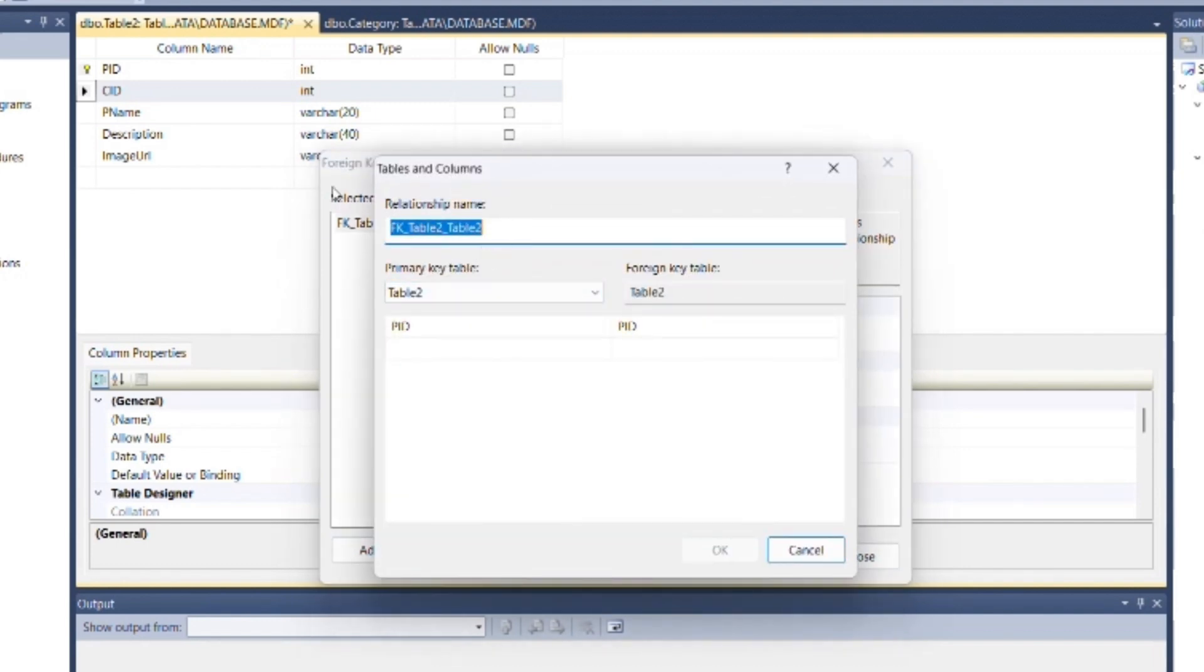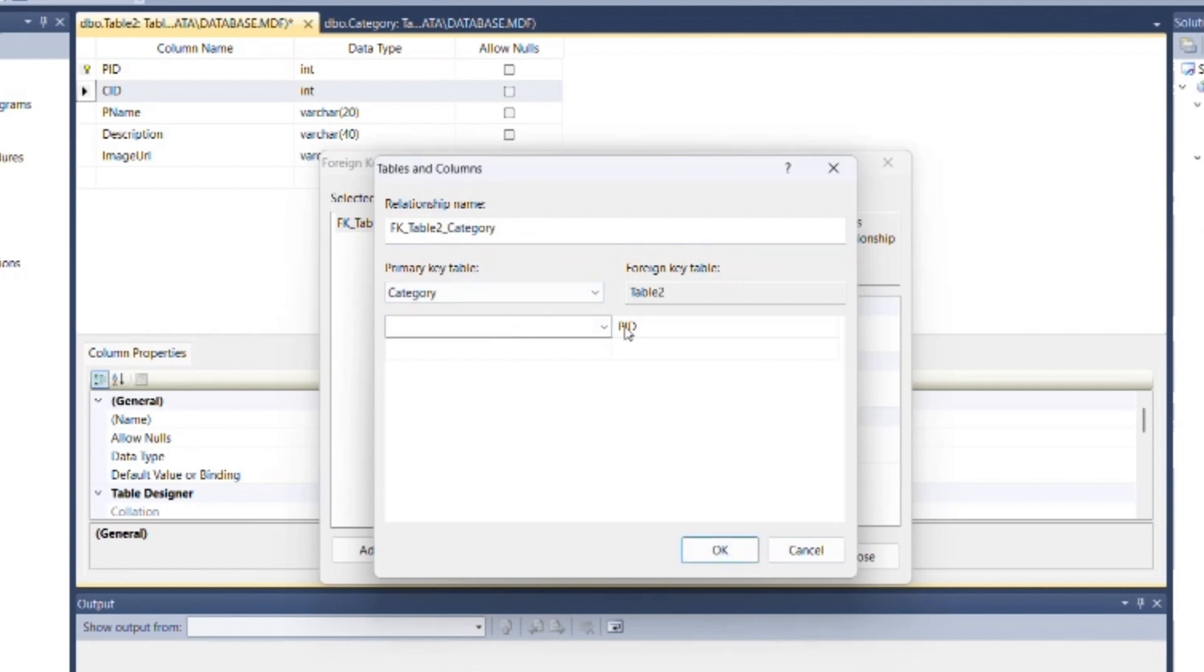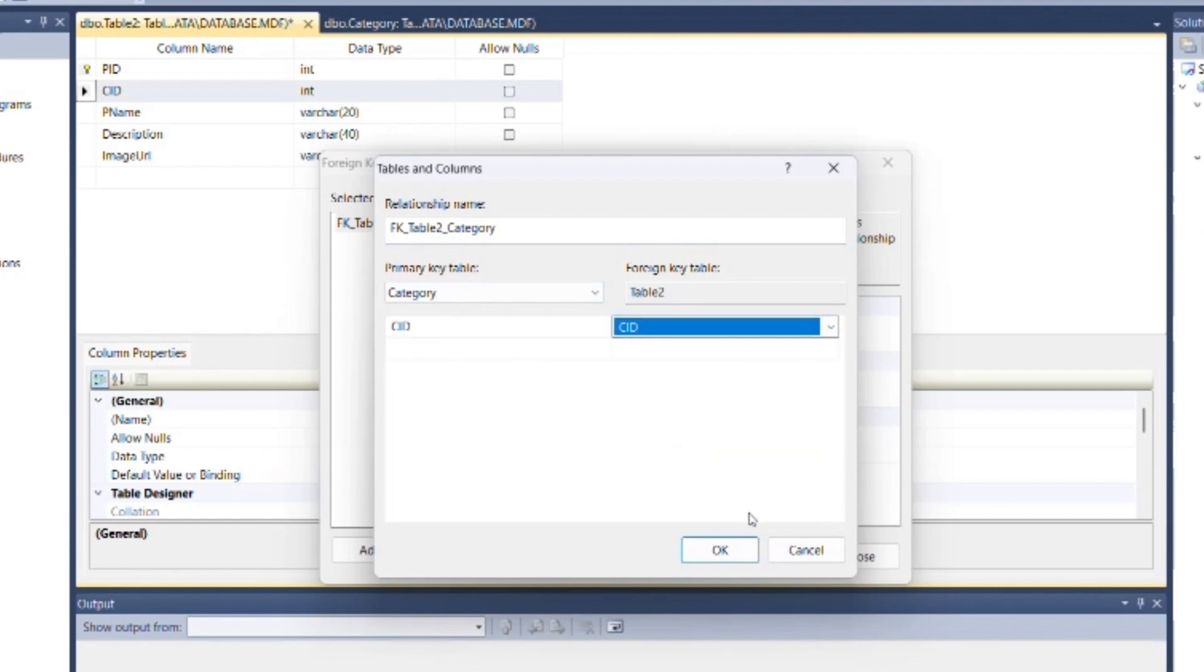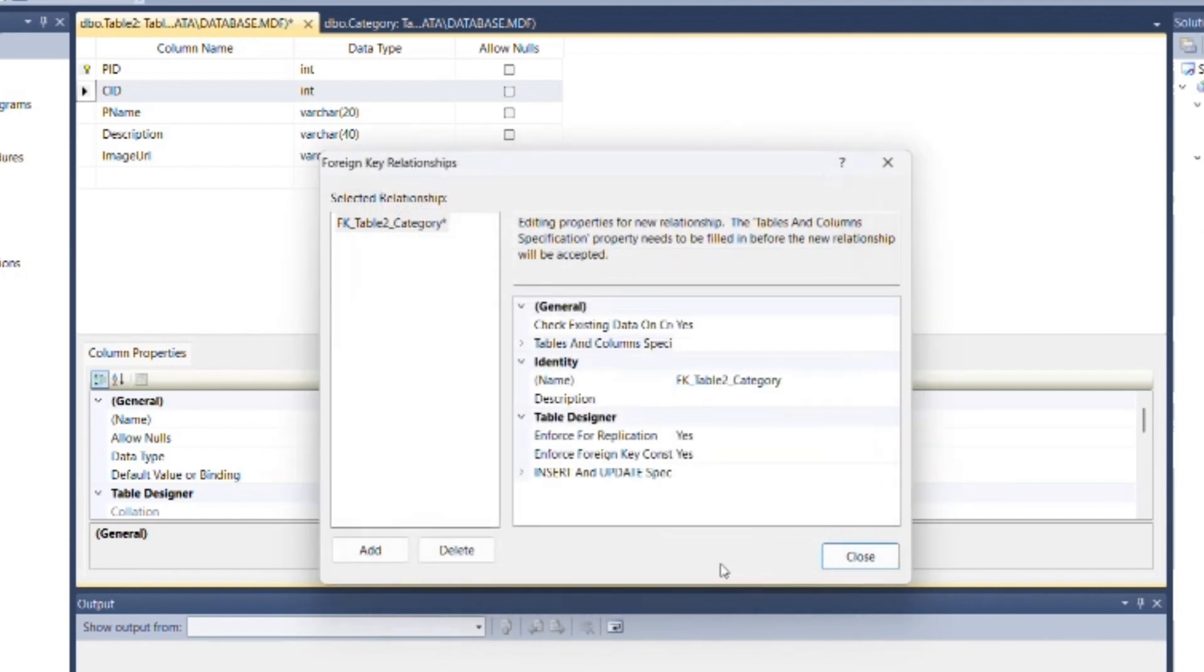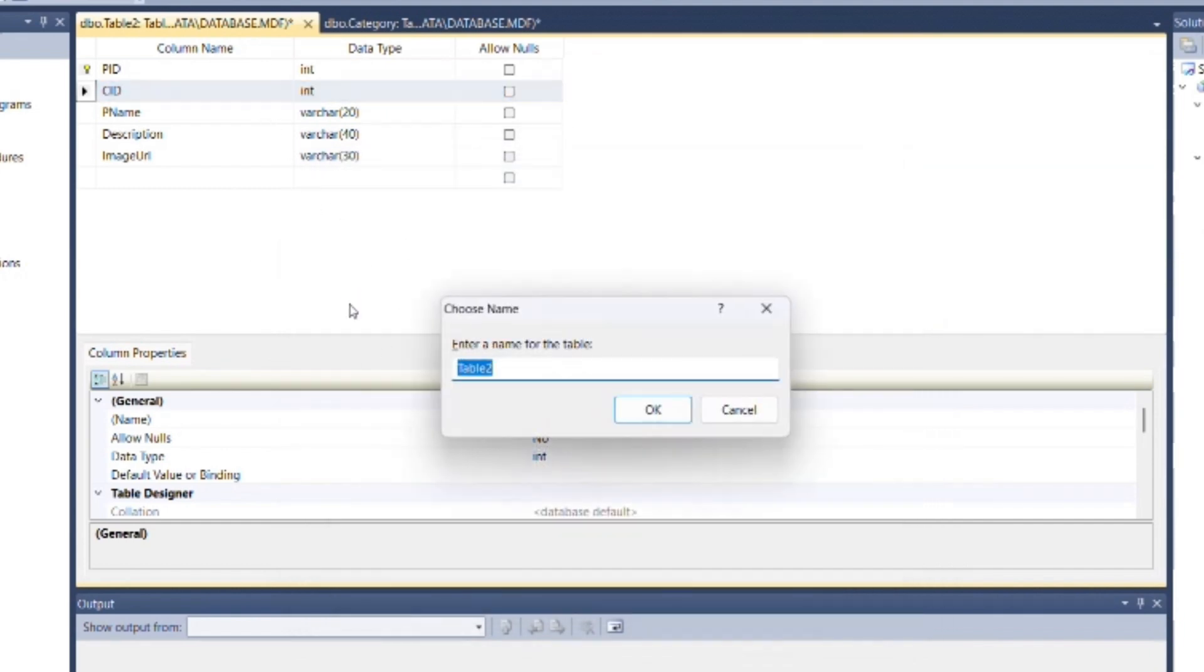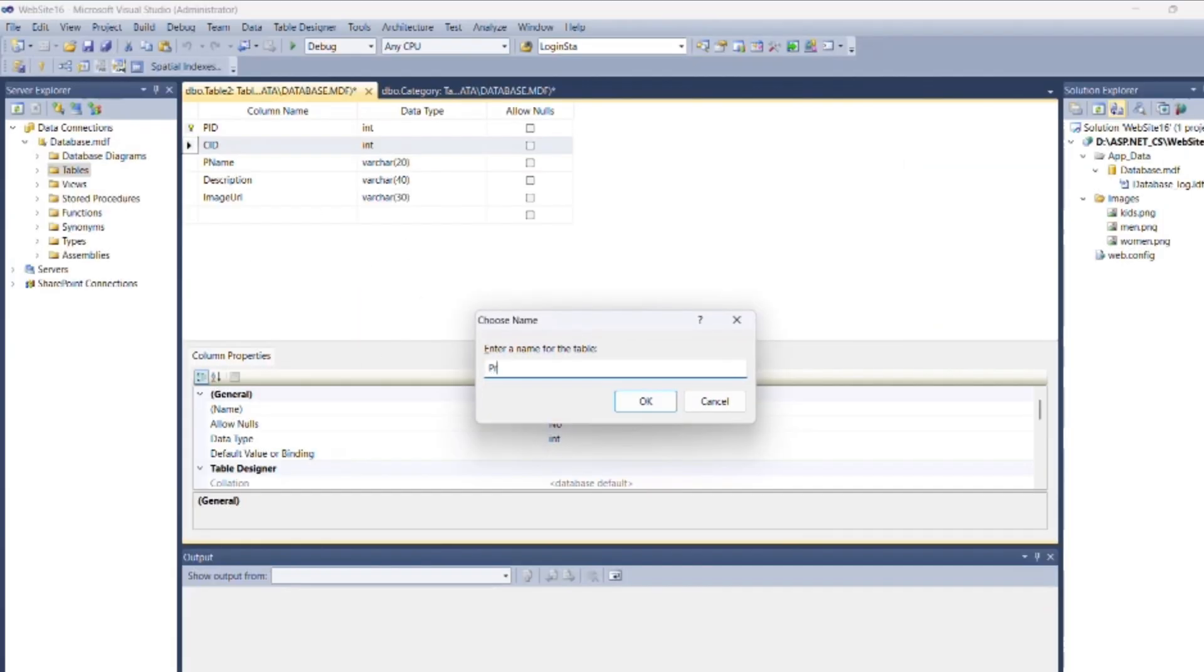You can give a name to that relationship. Specify relative column field from previous table: category ID from Category table and category ID from current table, and click OK. Then close this box. Now save the Product table.